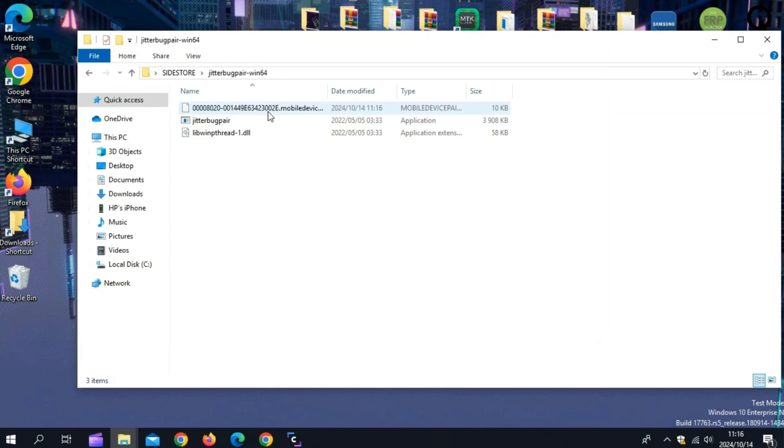Once you have the pairing file, simply send it via email or airdrop to your device.